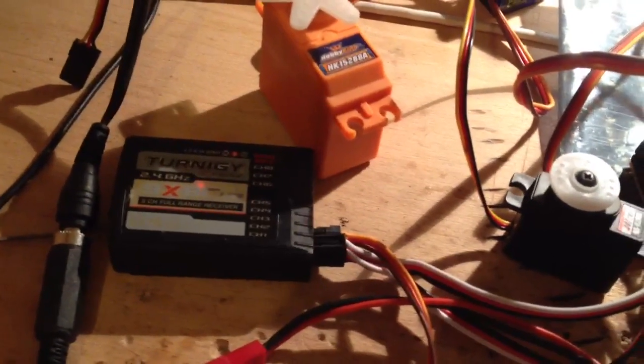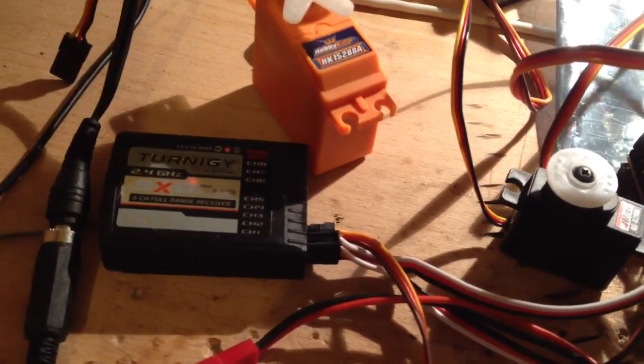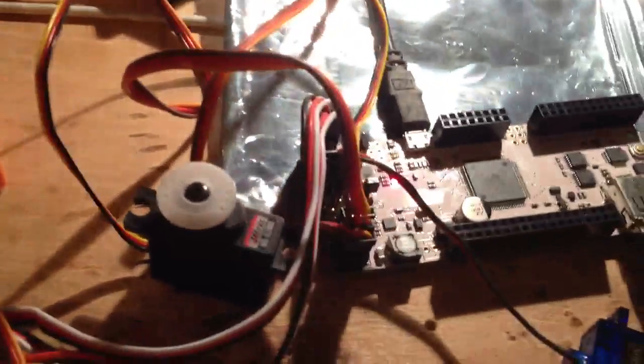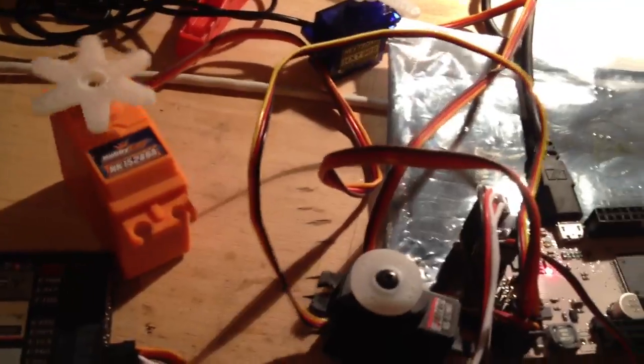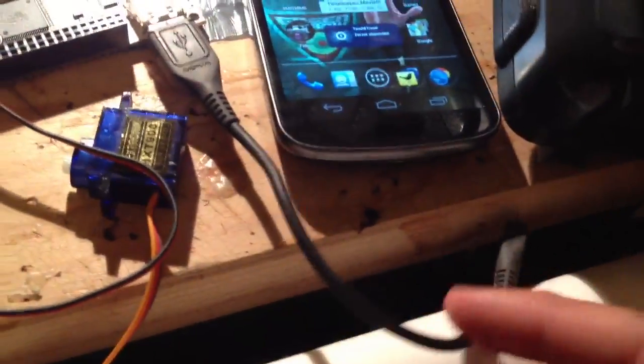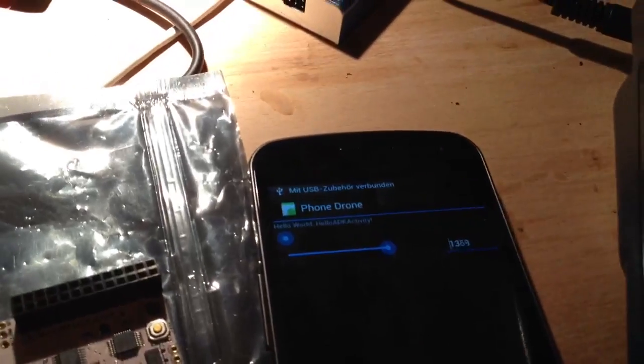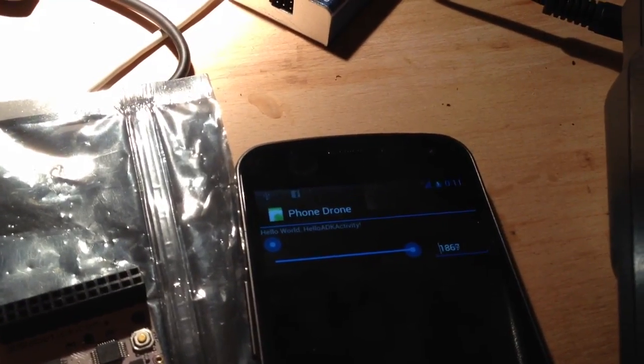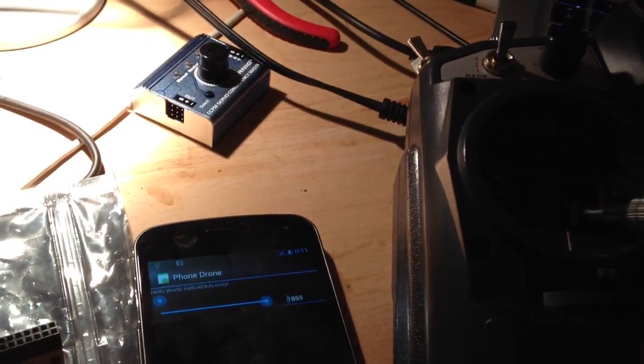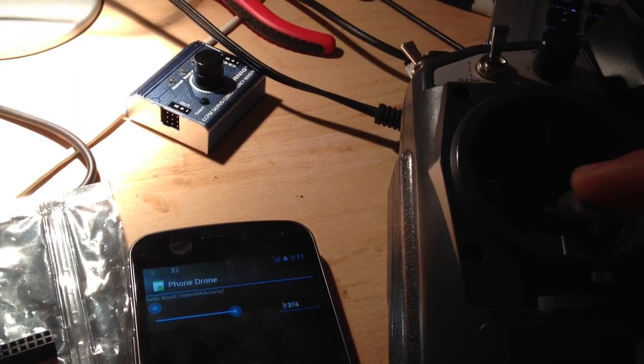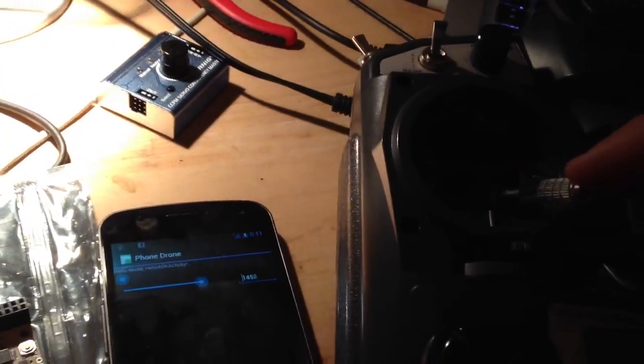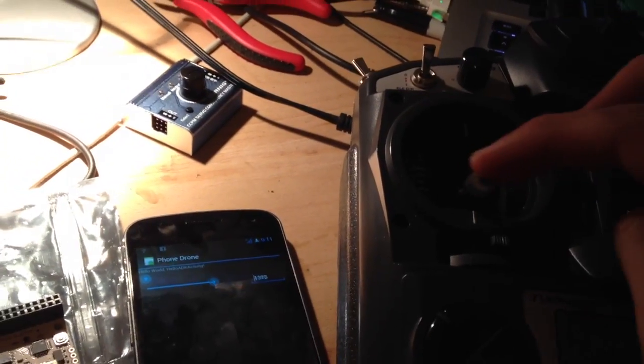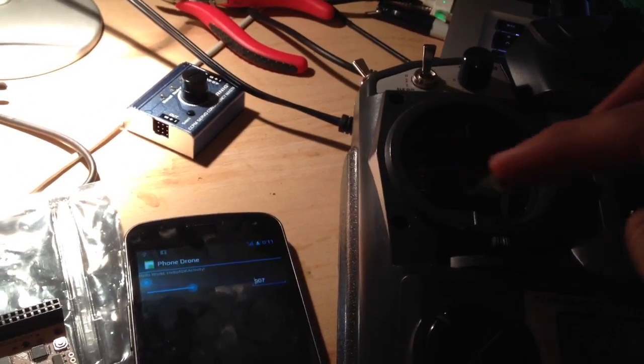The input from the Turnigy 9x goes to these two servos, and I also have the phone ready to connect. One second... Connected the phone. As you can see, when I move the handle, it's also transmitting to the phone.